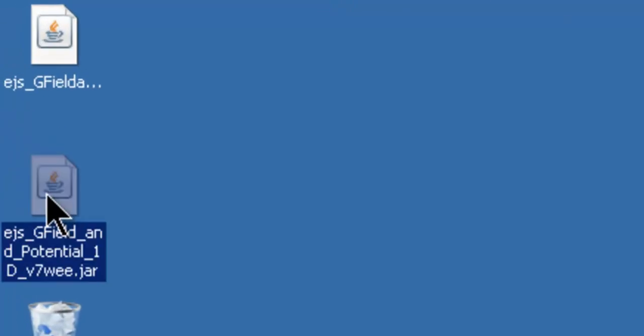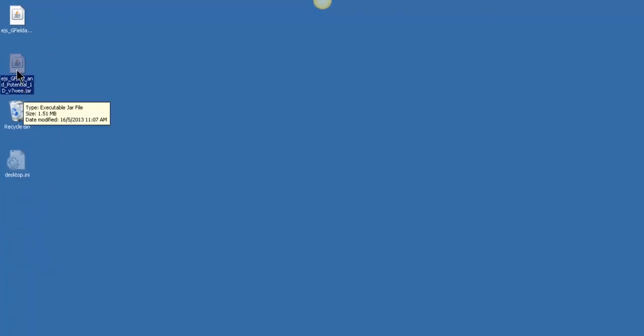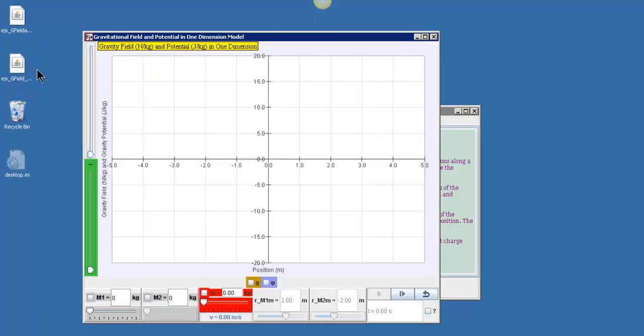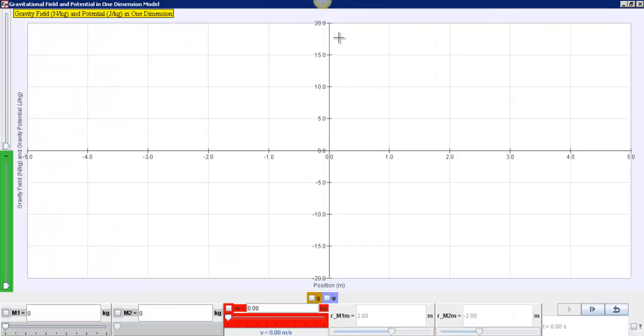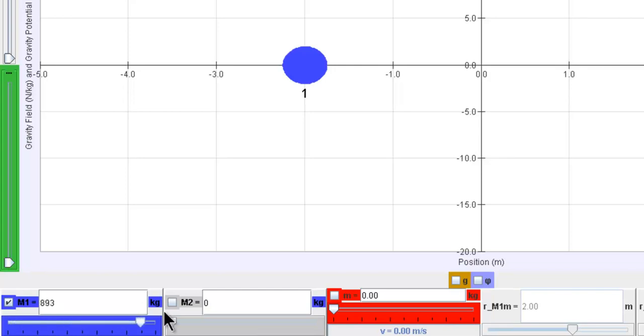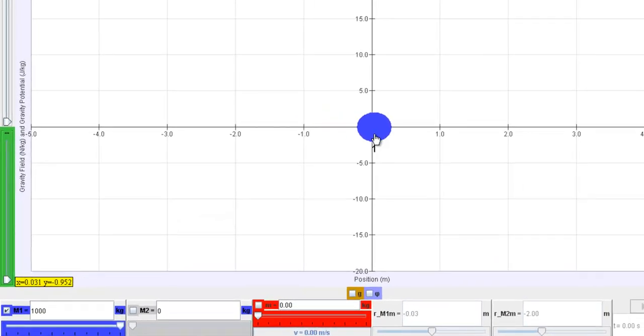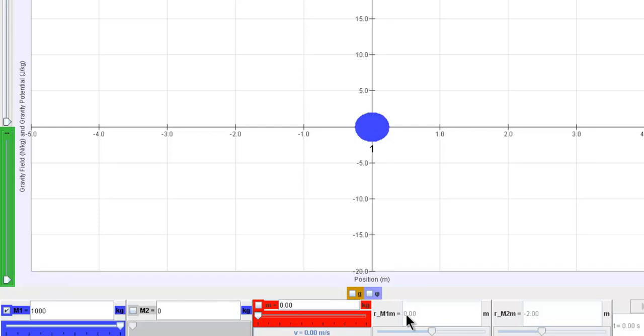So double click on the sim, it should look something like this. Wait for it to launch and you can maximize the screen by double clicking on the top menu bar. Now in this simulation you can actually select M1, arbitrarily set it to 1000. Now you can drag this to the center of the screen while making sure that this is actually 0.00.